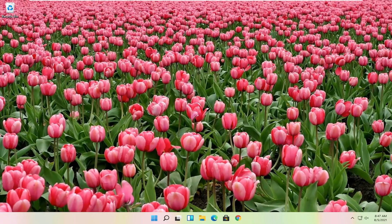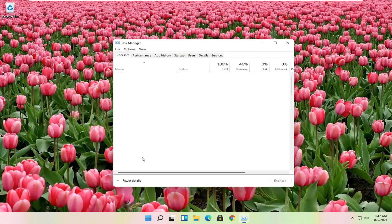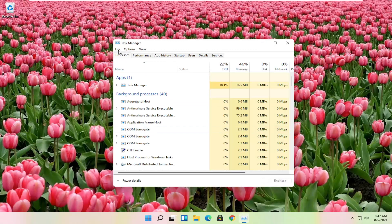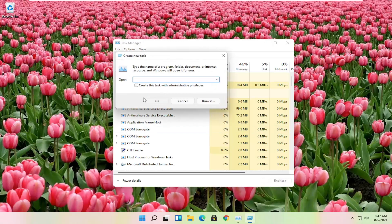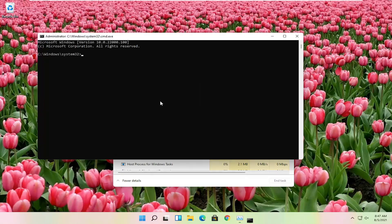Another thing you can try here if you right click on the start button and select task manager again. Select file and then run new task. Type in CMD. Check mark where it says create this task with administrator privileges, and then select OK.